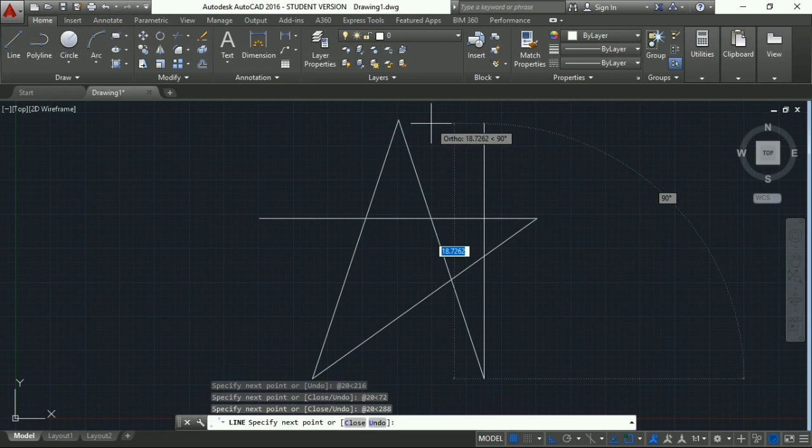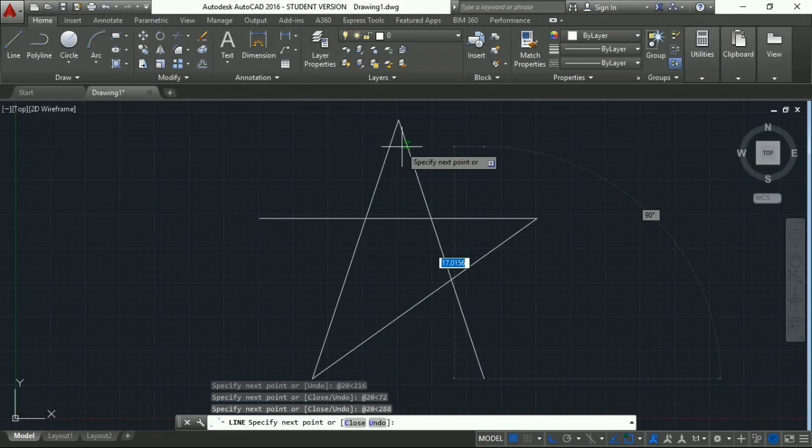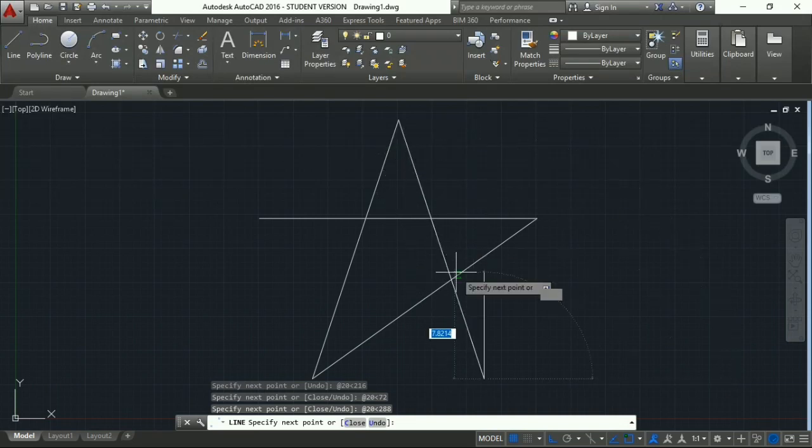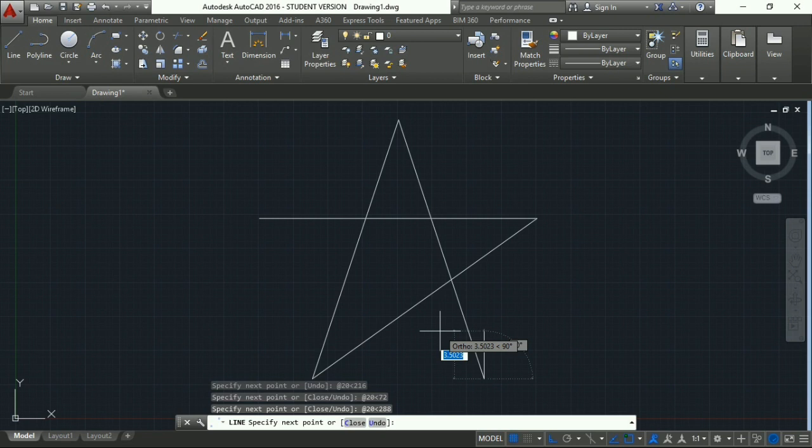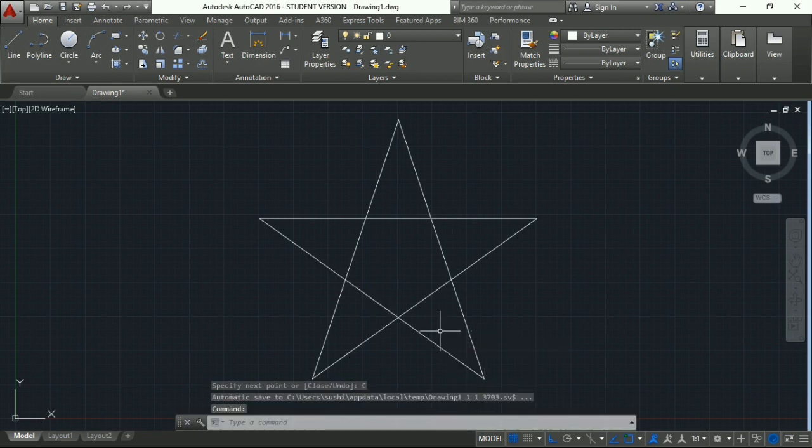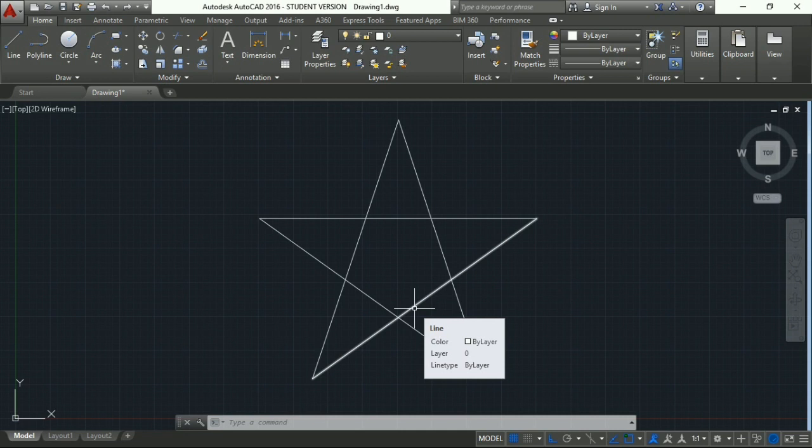the angle starts from the right hand side, and this is 288 degrees, which is why I have used 288. Now we can directly enter C, which will close it. The star is ready.